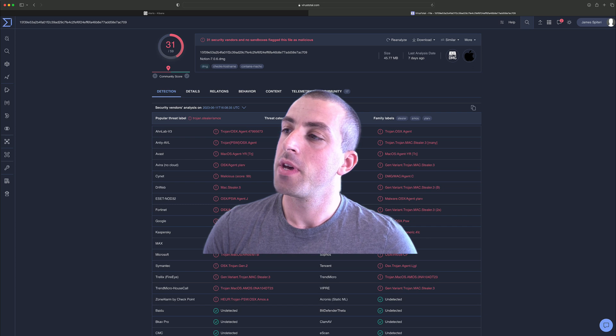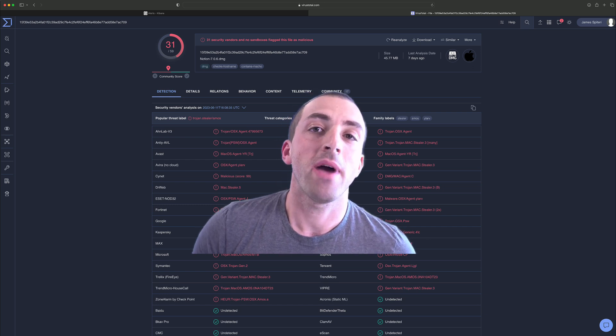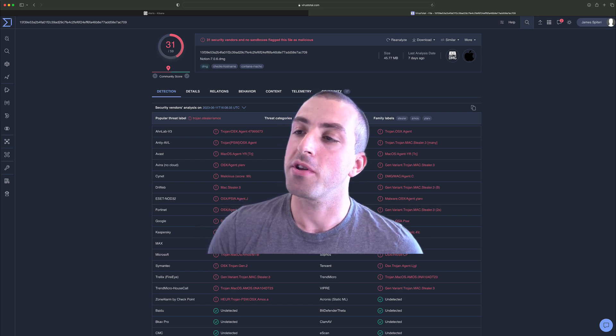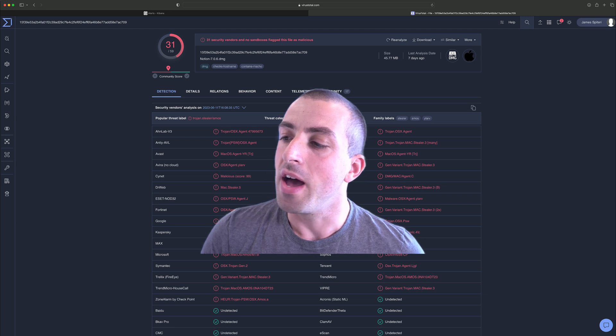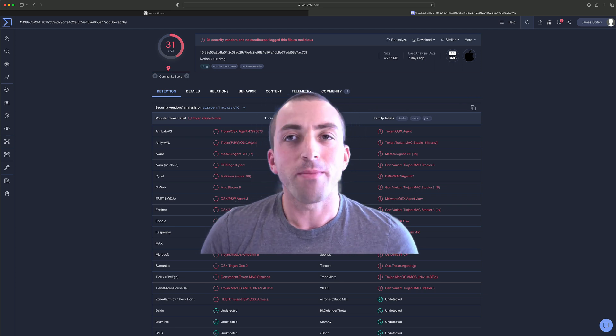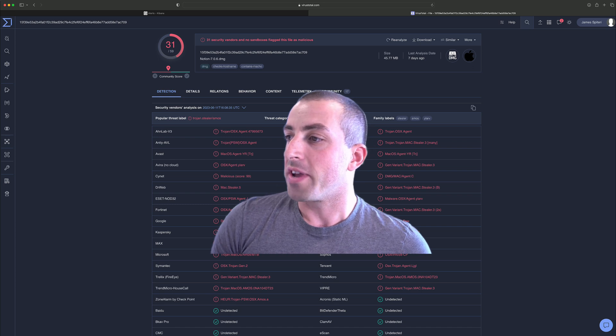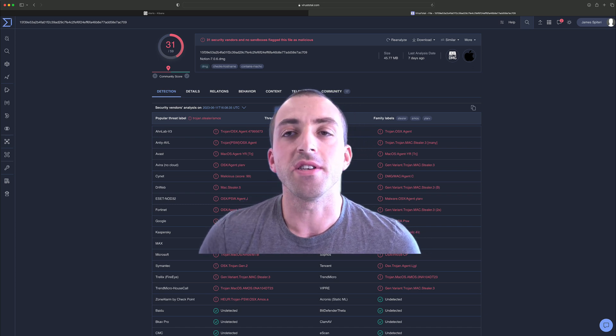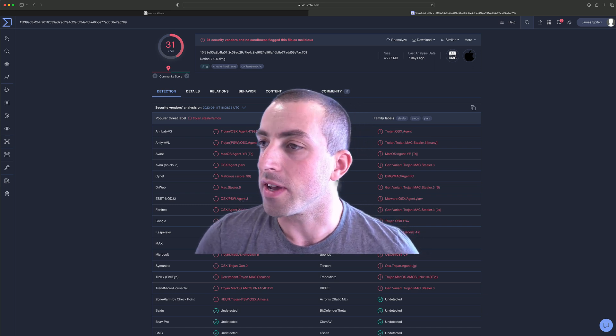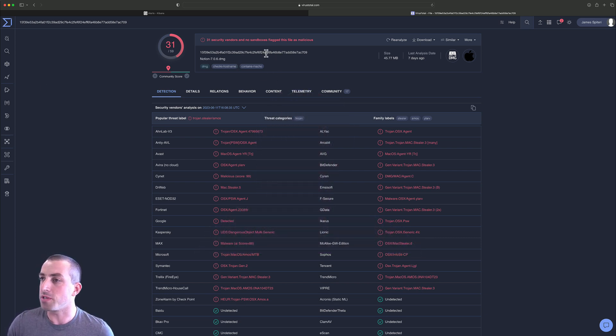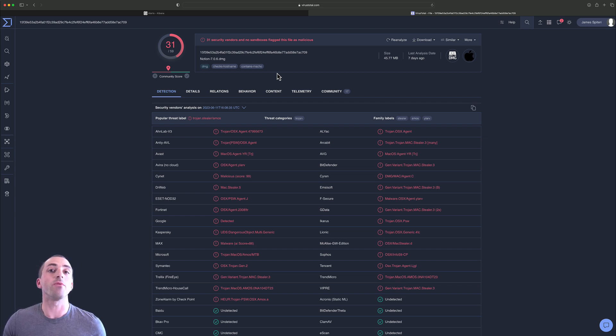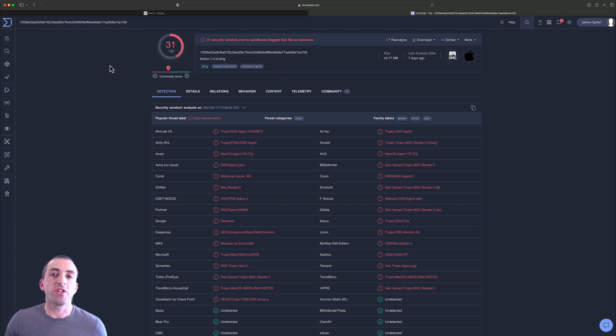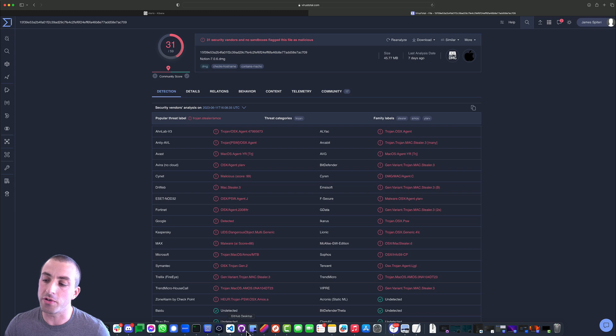Today we're going to take a look at our first macOS sample, particularly there's been this AMOS stealer variant - Atomic macOS Stealer. So we're going to run it and see what output we get within Elastic Security. As always, I like to start from the VirusTotal page for the sample we'll be using today, and this is always linked from the allmymalware.com website so you can reference it at any point in time. Let's go ahead and get started here.